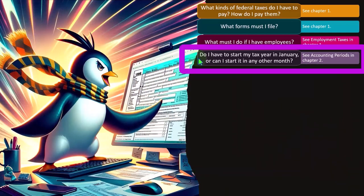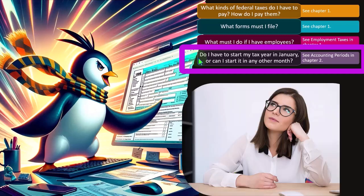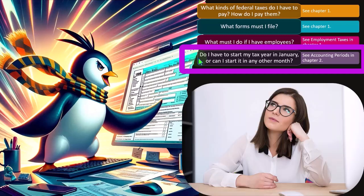Do I have to start my tax year in January or can I start it in any other month? Now, this is an interesting question because if we think about a calendar year, obviously 12 months, January to December. But you can imagine situations where a business might want a different year that they're going to be running by.